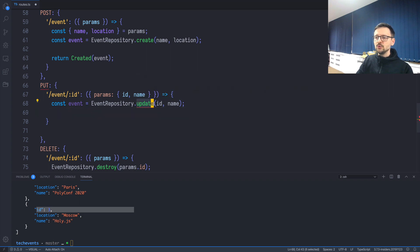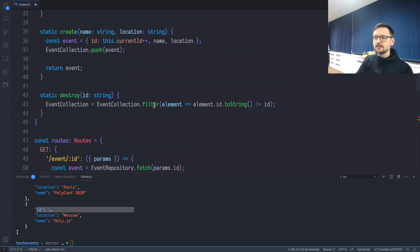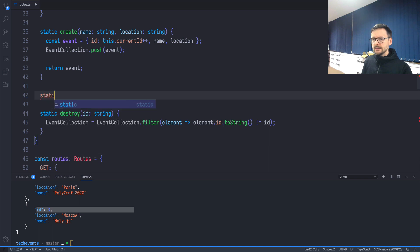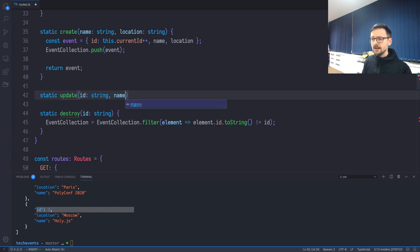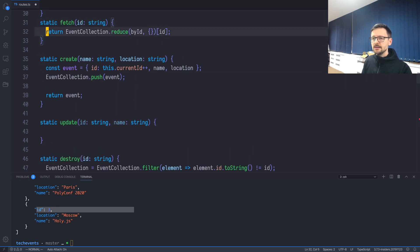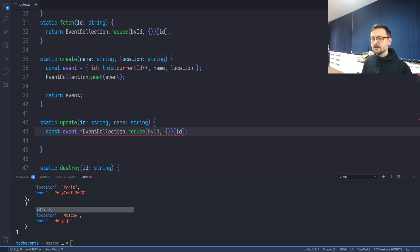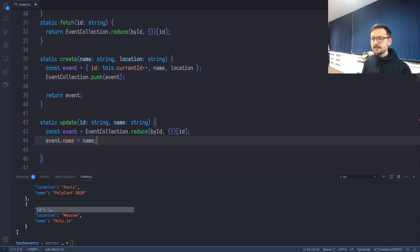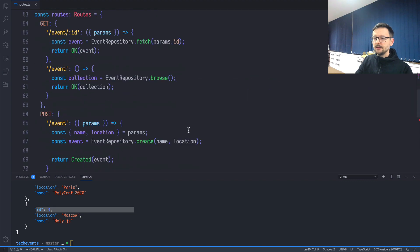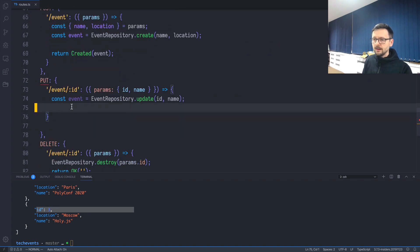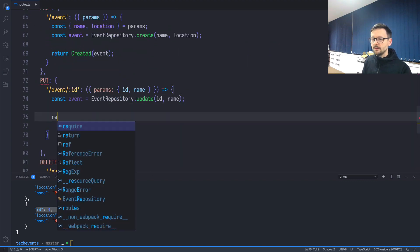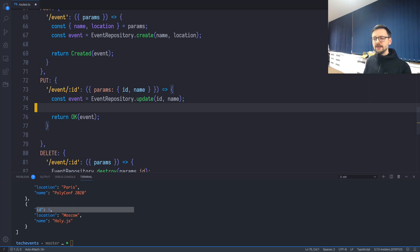We just need to create our update method. Static update, id and name, because we only want to update the name. Now we need to first find the object we want to update. We'll get it by id, assign the name to it, and return it so that in the PUT we can return OK and return the event so the end user will know if the event updated or not.